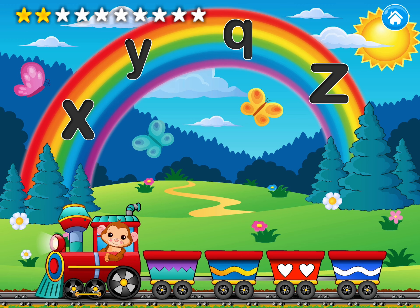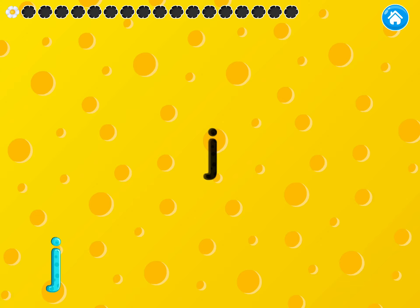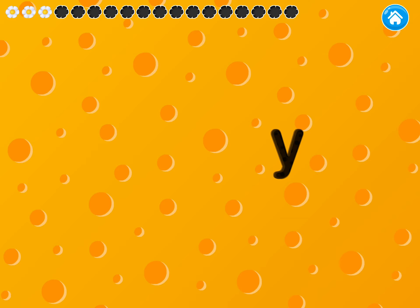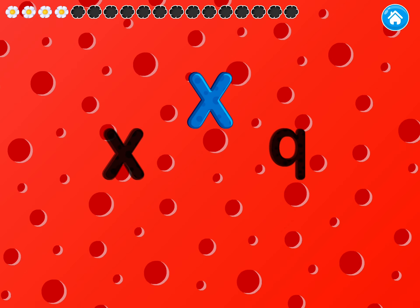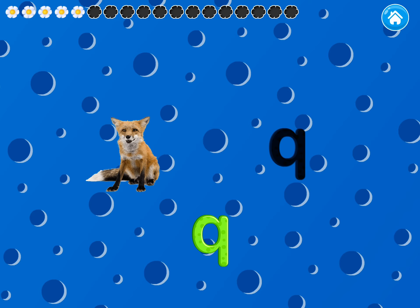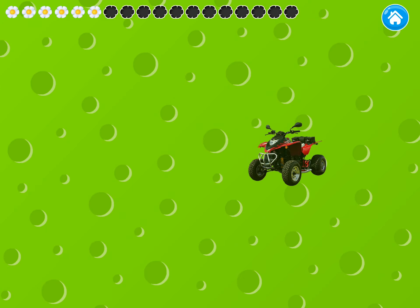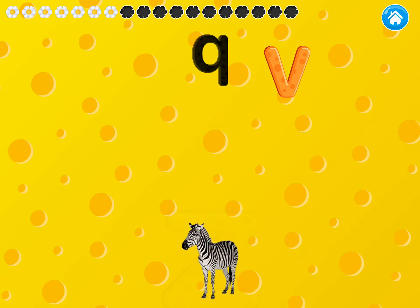Drag the letters to their pictures. J — Jam. Violet. Y — Yucca. Fox. Quad. Z — Zebra.